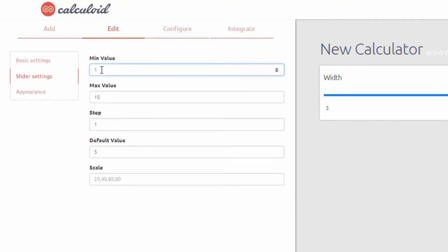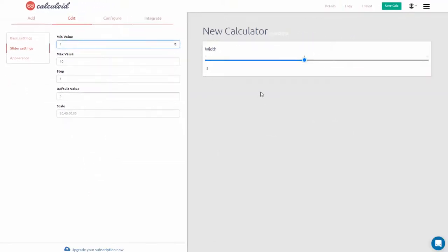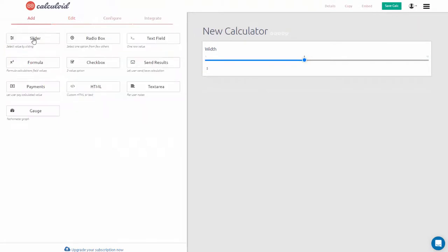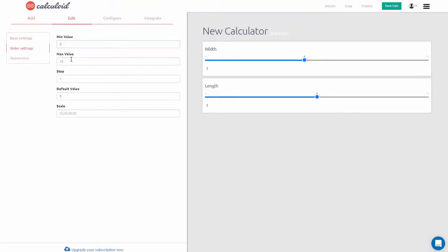Let's name it width. Set here the minimum and maximum values for the slider. Then do the same for the length slider.